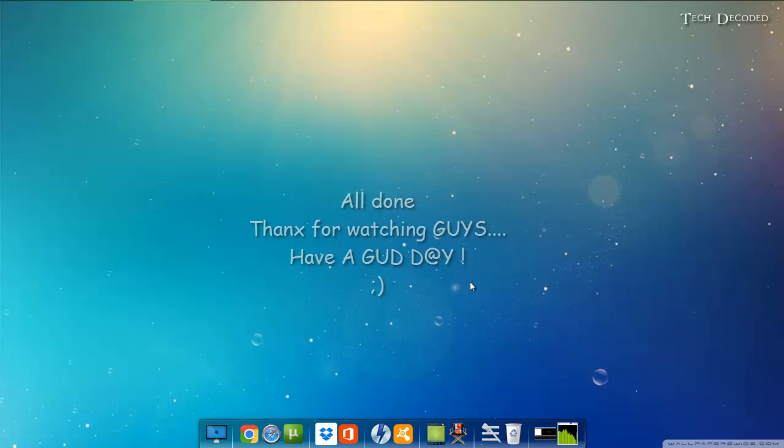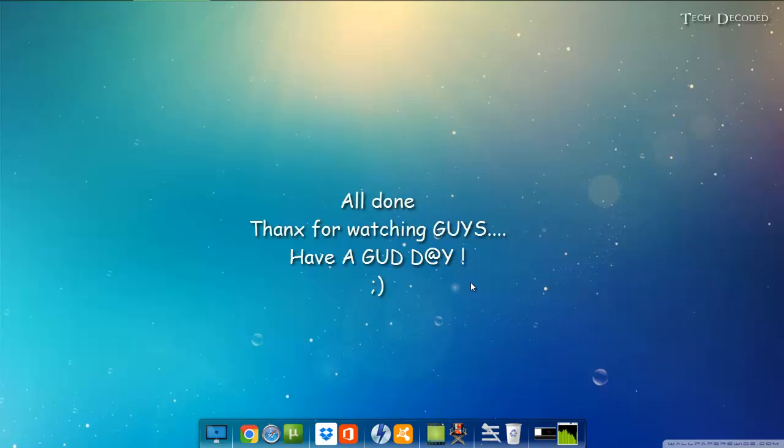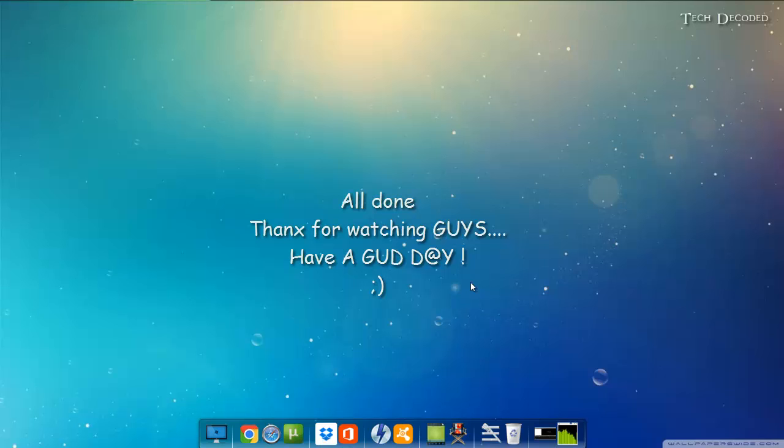So guys, thanks for watching and have a good day. If you like the video please click on the like button and don't forget to subscribe. Thanks for watching guys.